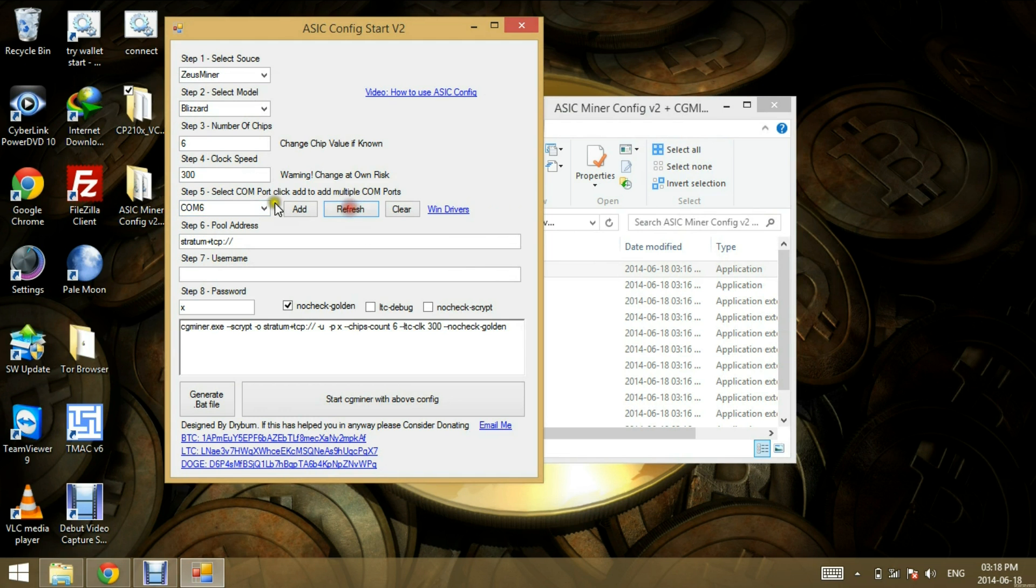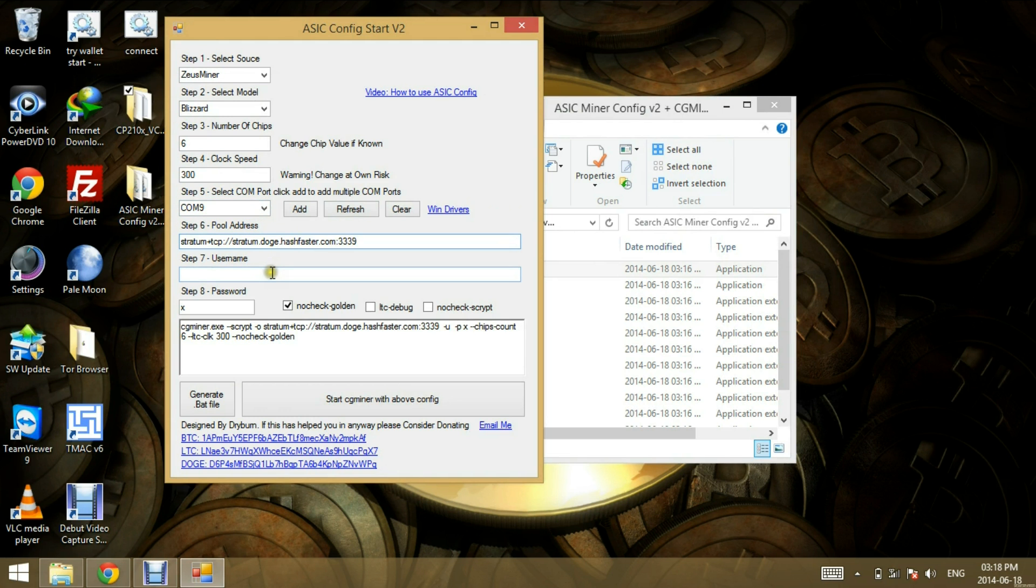After clicking refresh, COM port 9 is available. So I'll just paste in the stratum server, put in my username. All right.